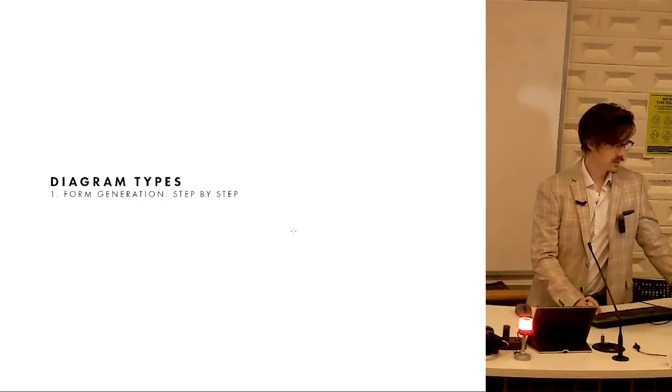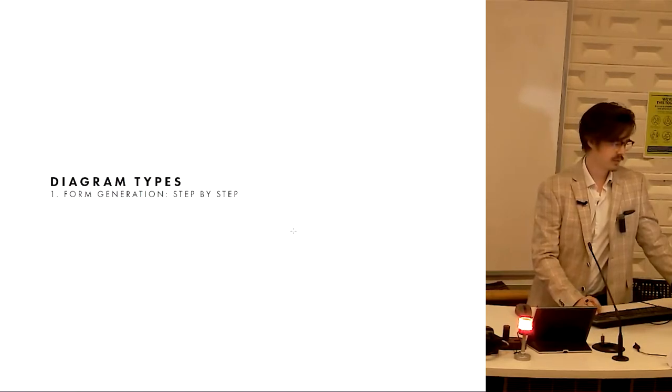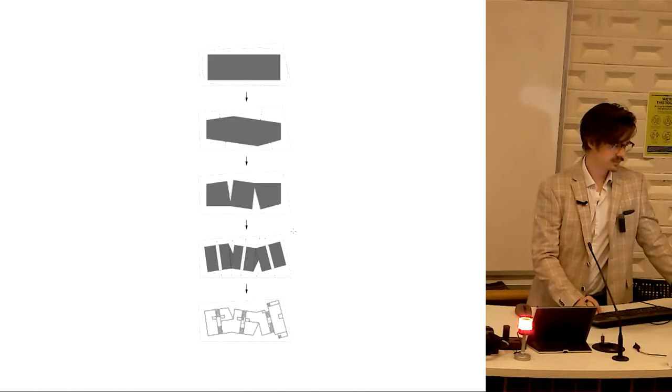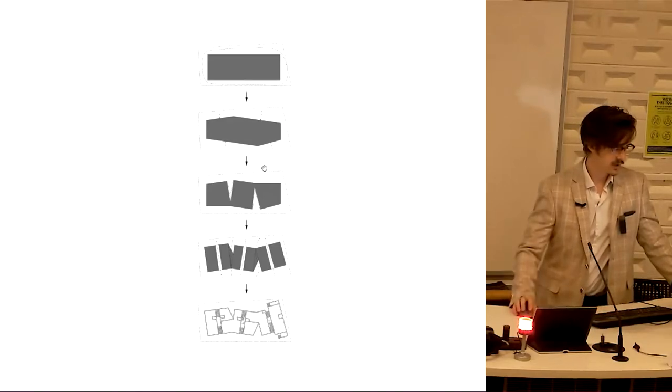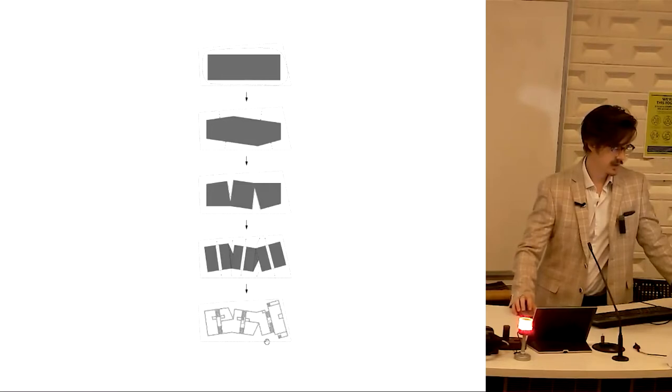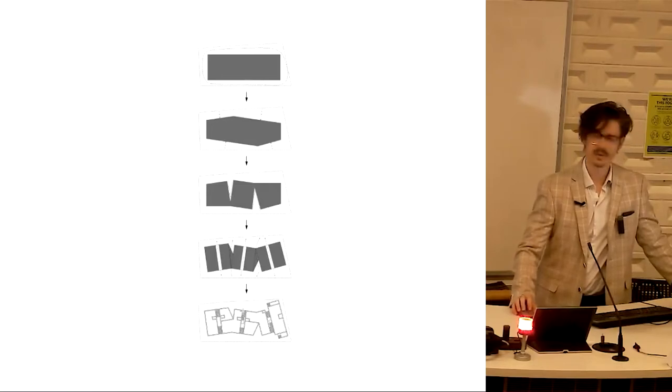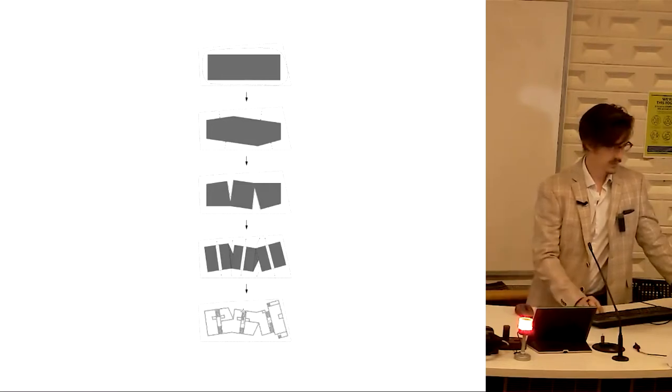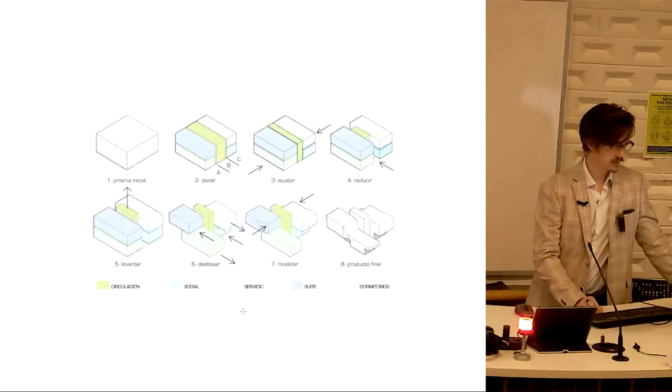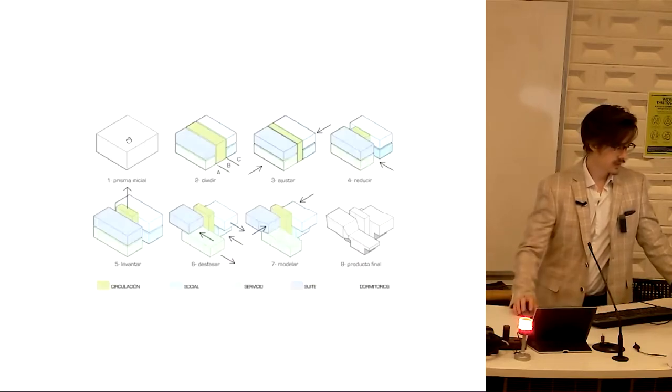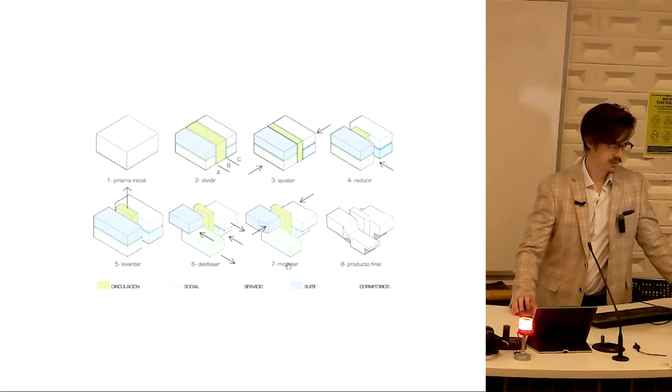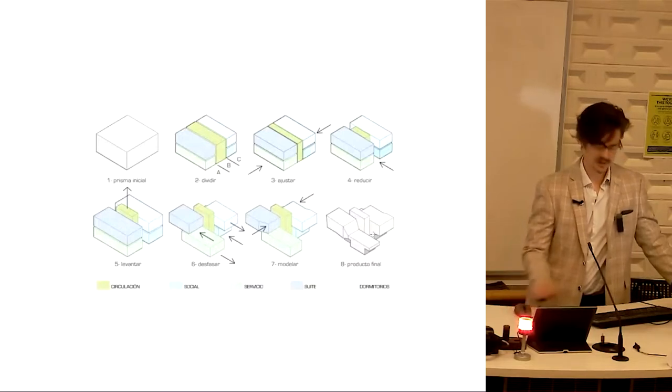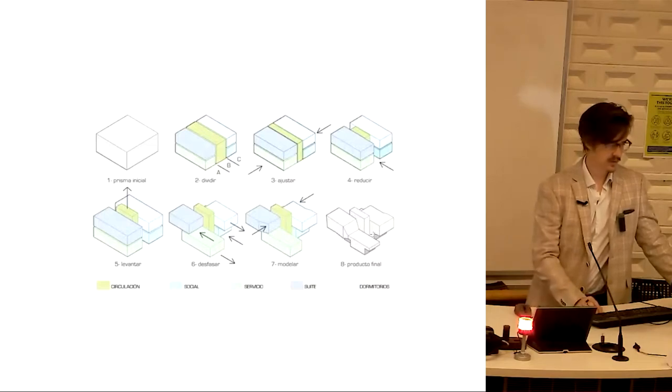More diagram types. This next one is the step-by-step form generation. We start here at the top, we shave off some sides, we split it apart, we split it again to allow for access, and we end up with this building. We start with a prism, we divide it, we adjust it, we reduce it, we levitate it, we pull it apart, we modify it, and we end up with the final product. Step-by-step diagram.